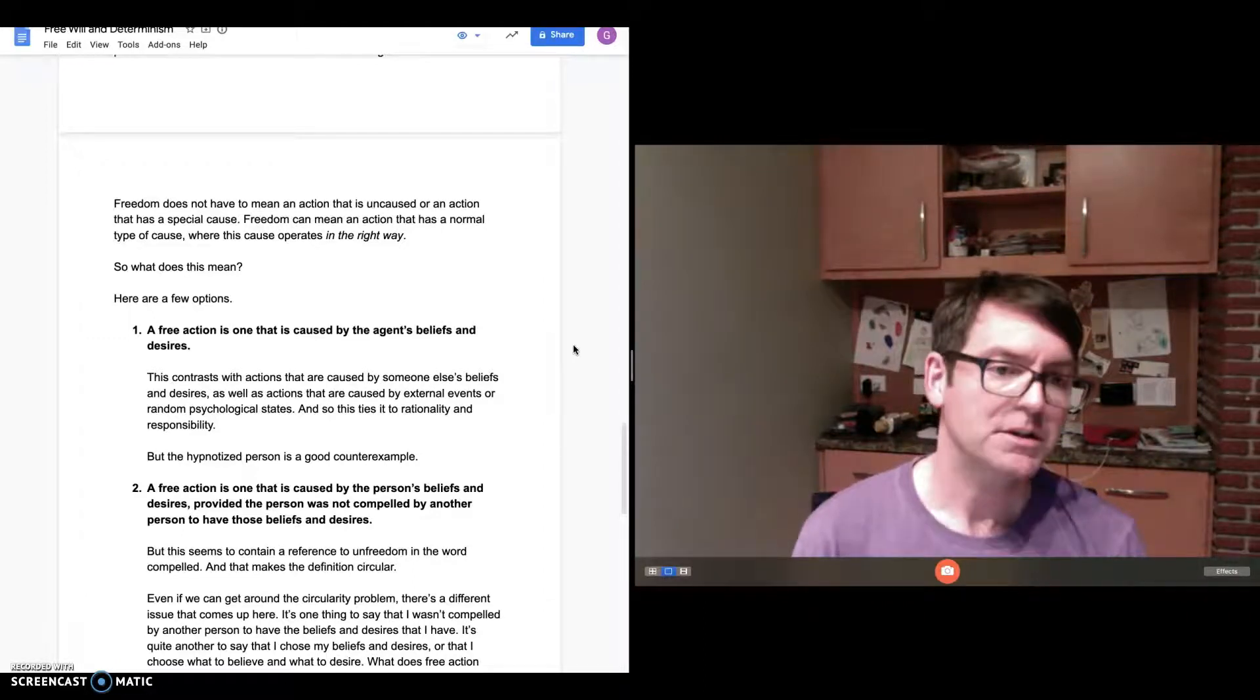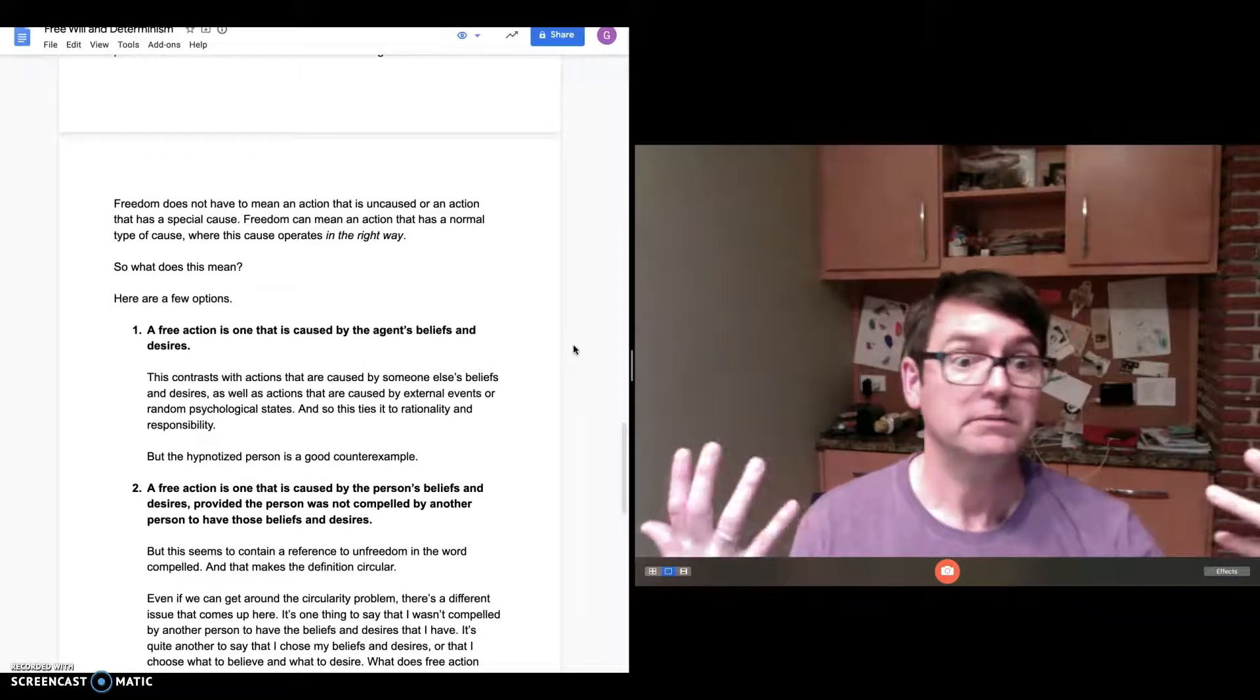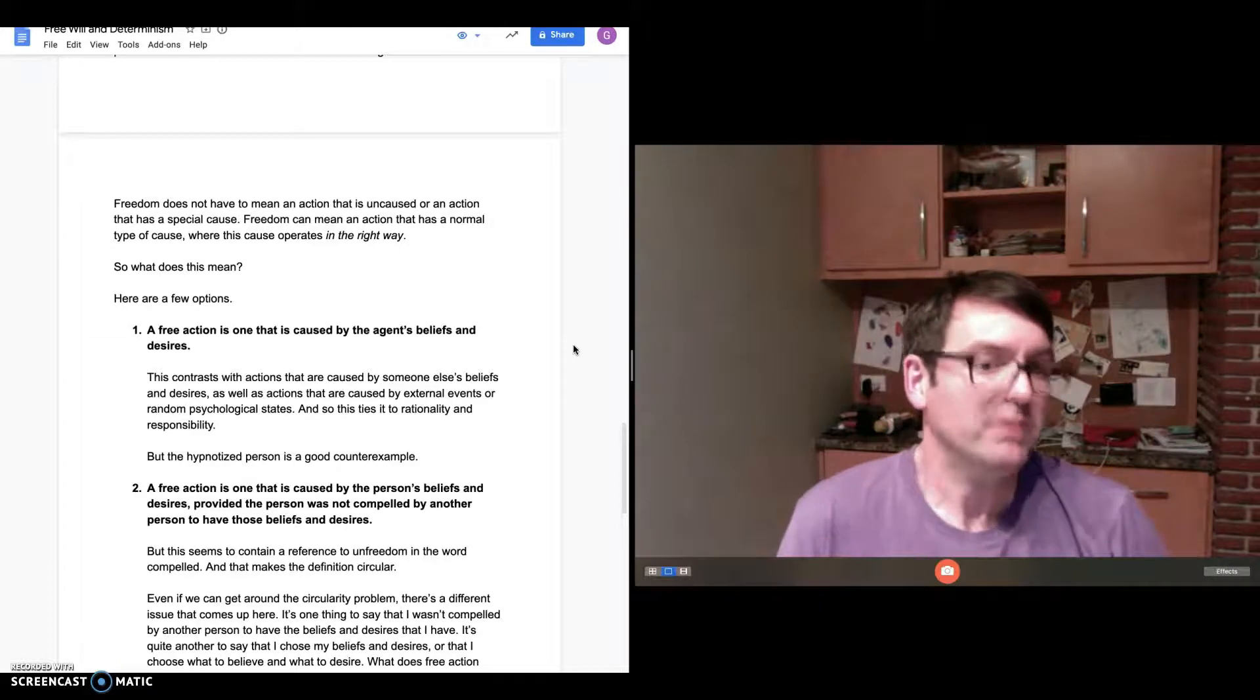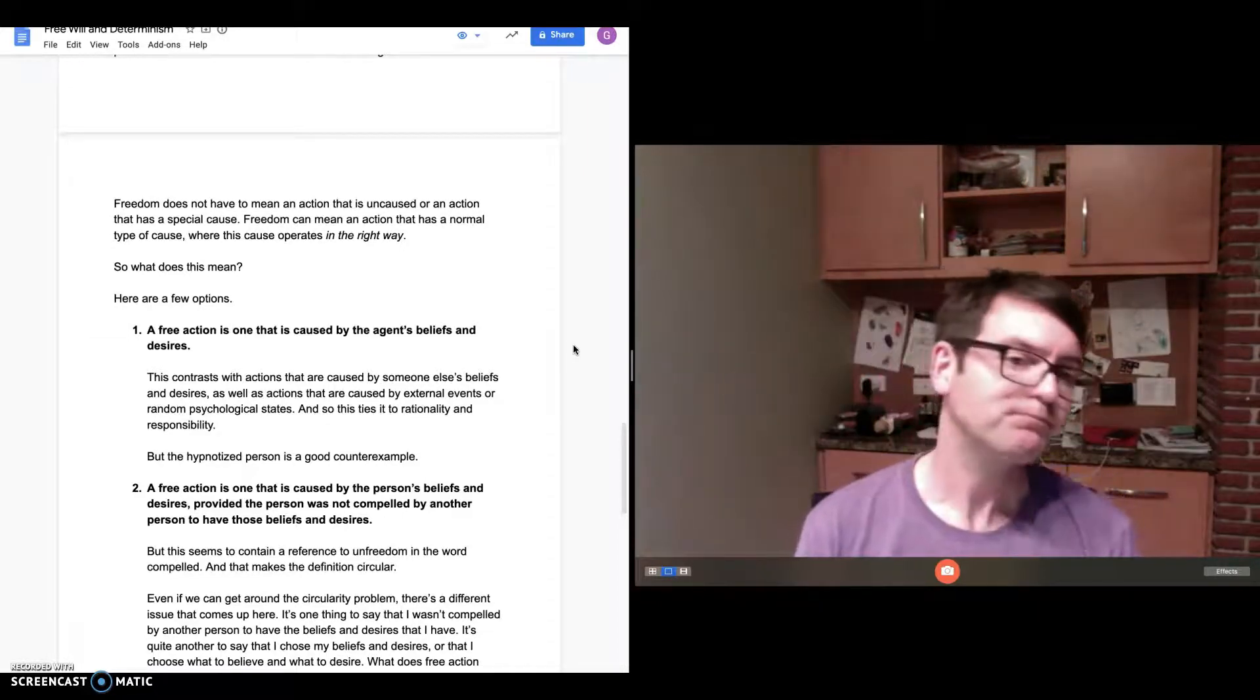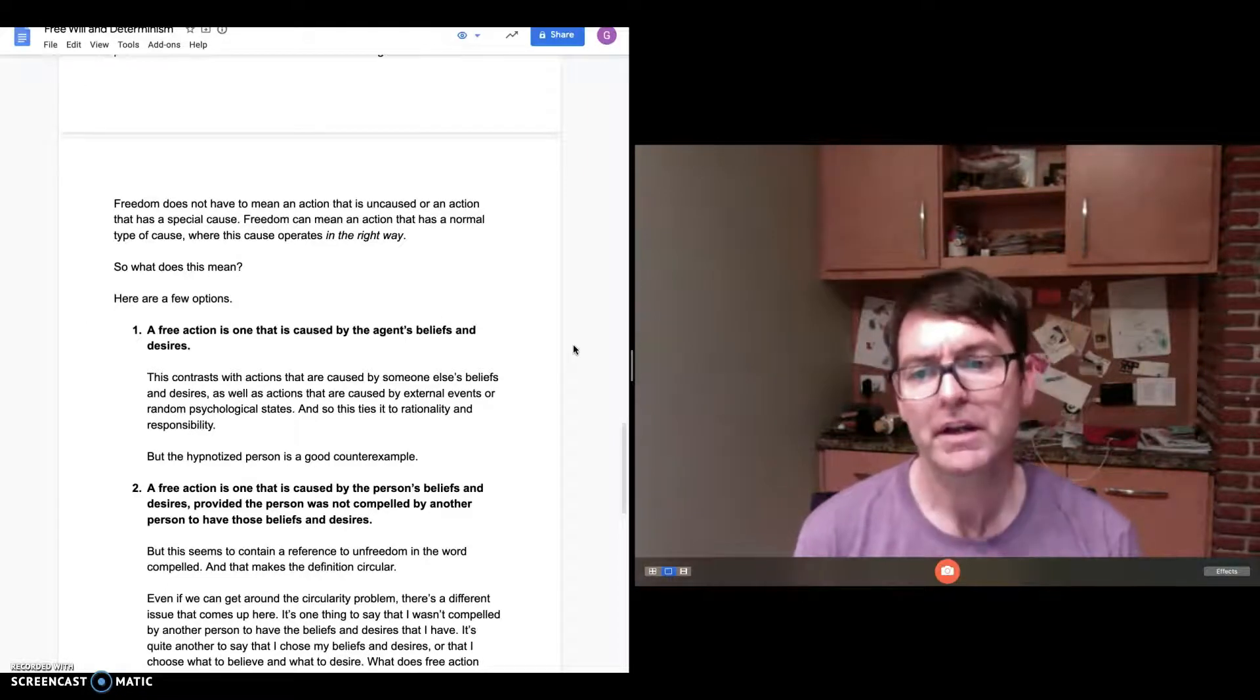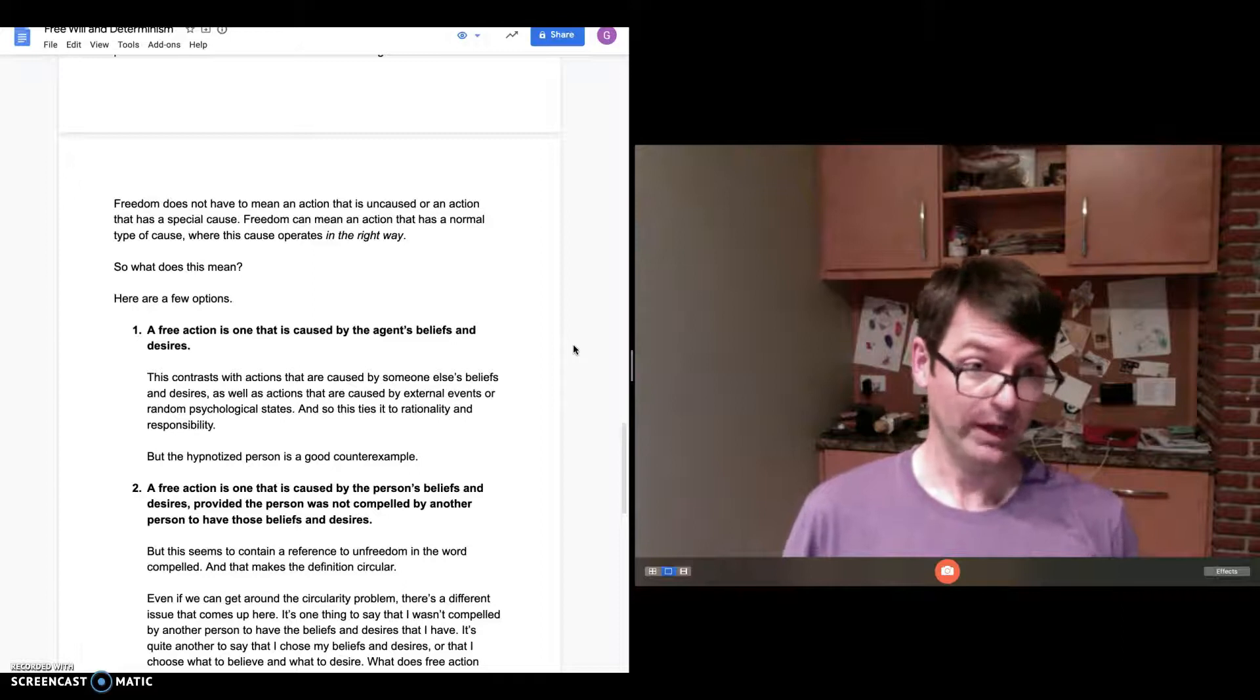Or random psychological states. Sometimes I can act as a result of something that pops into my head, but my action wasn't based on a belief and a desire. It was just based on some random psychological event. We wouldn't call that a free action. This ties into rationality and responsibility in the right sort of way.